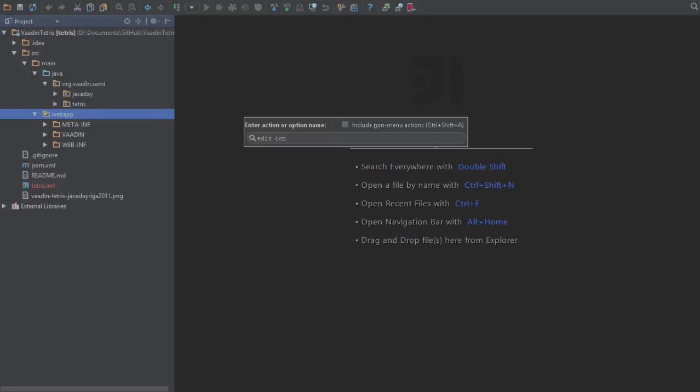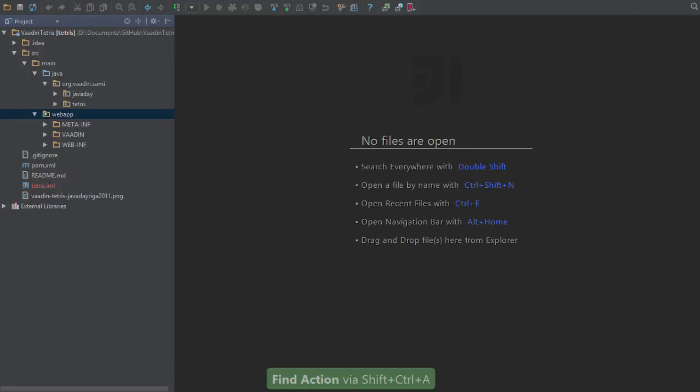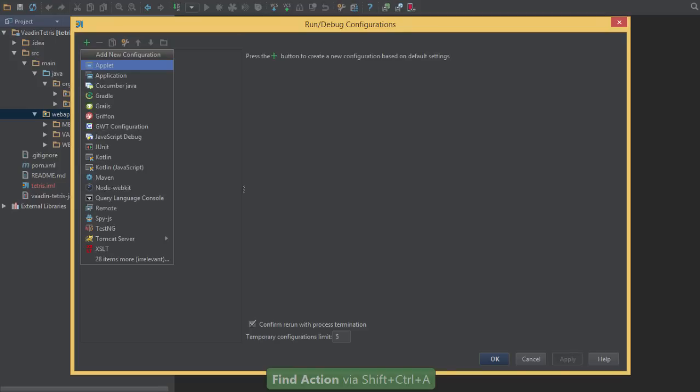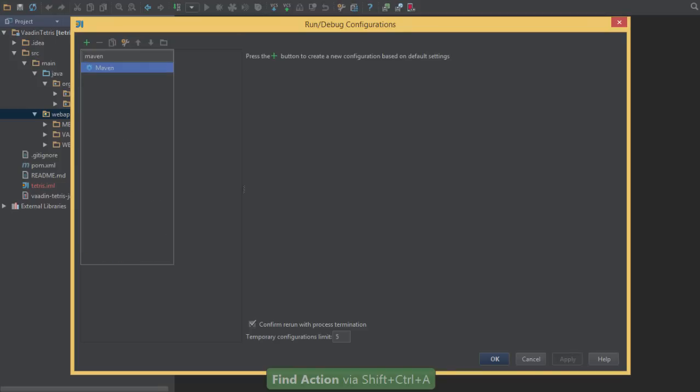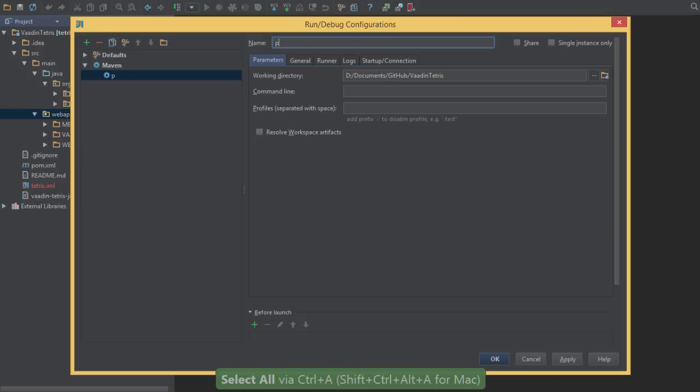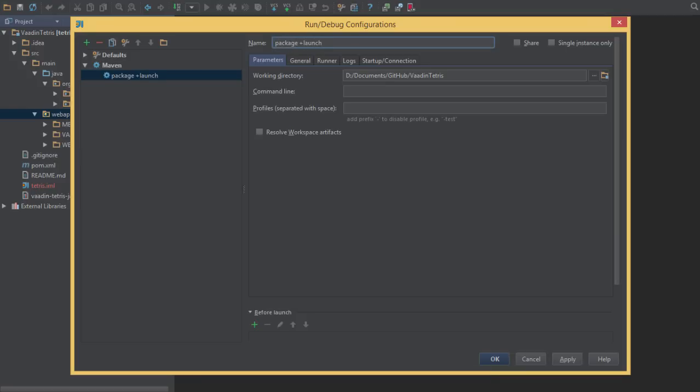Now let's go ahead and edit our configuration so we can build a new project. We'll create a new Maven configuration and call this package launch jetty.